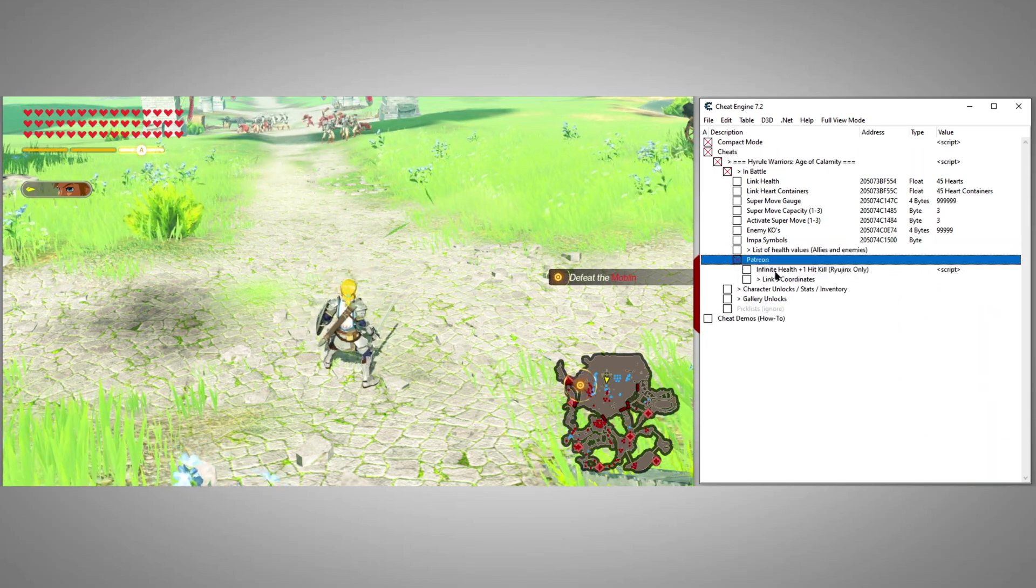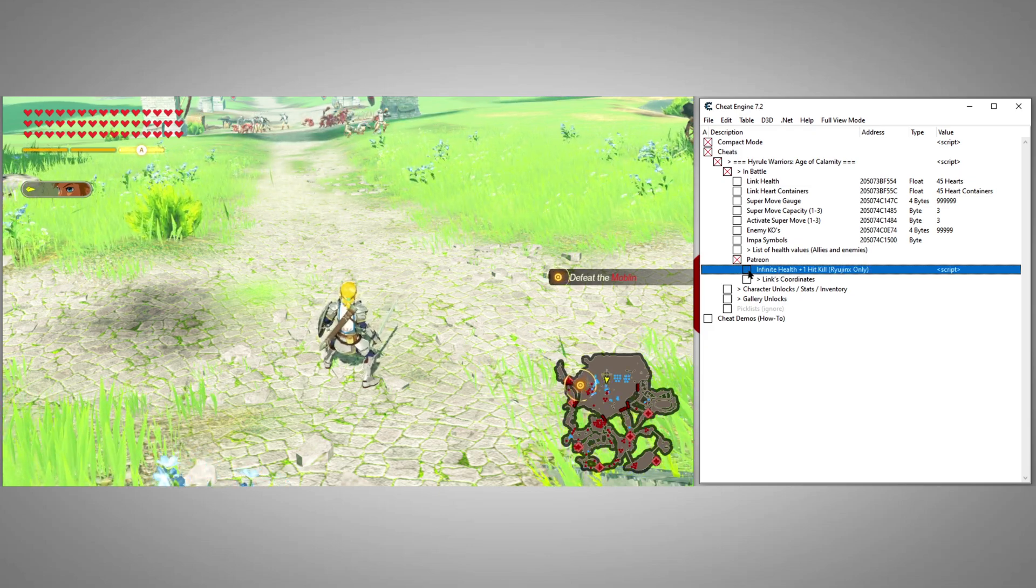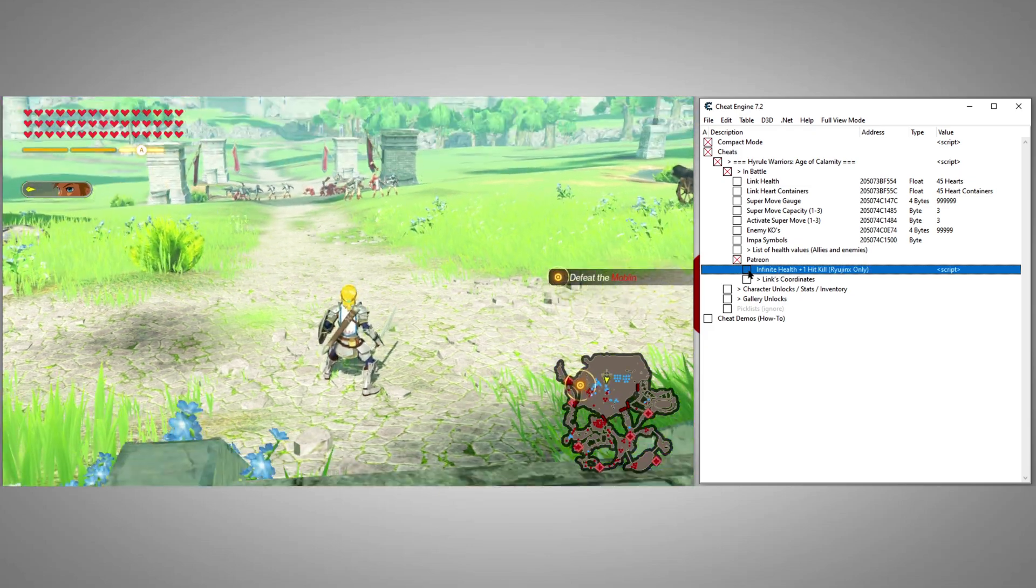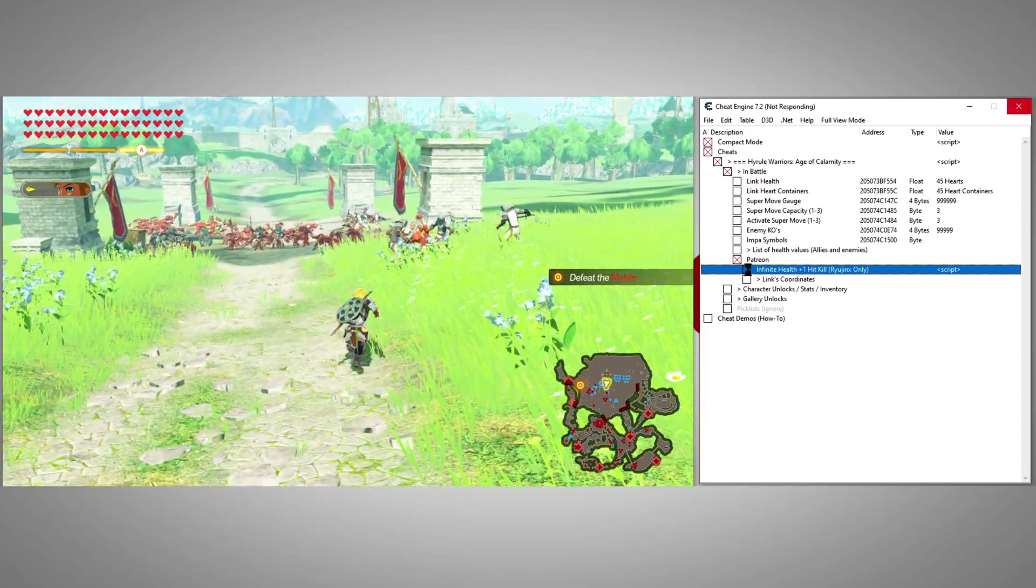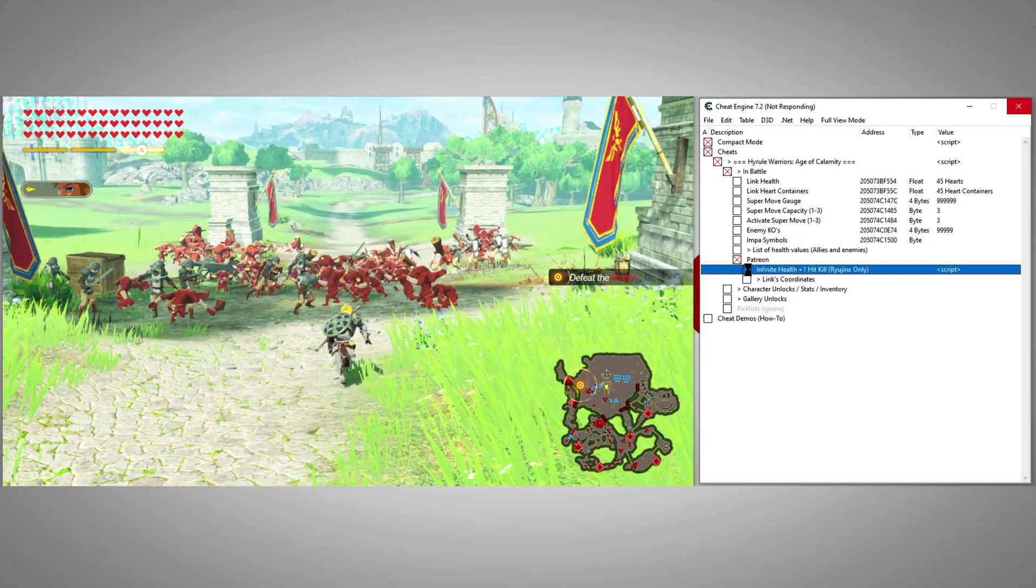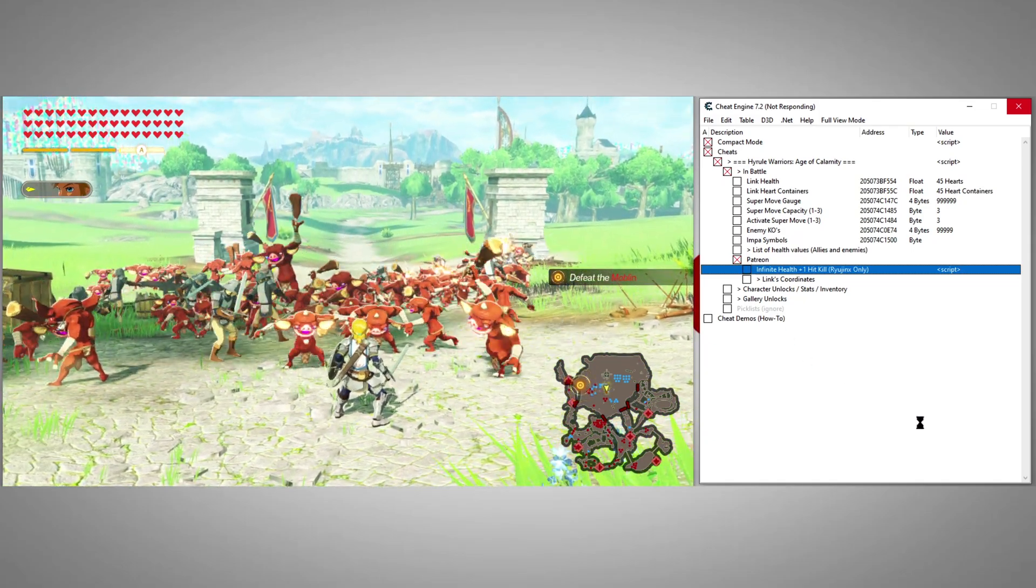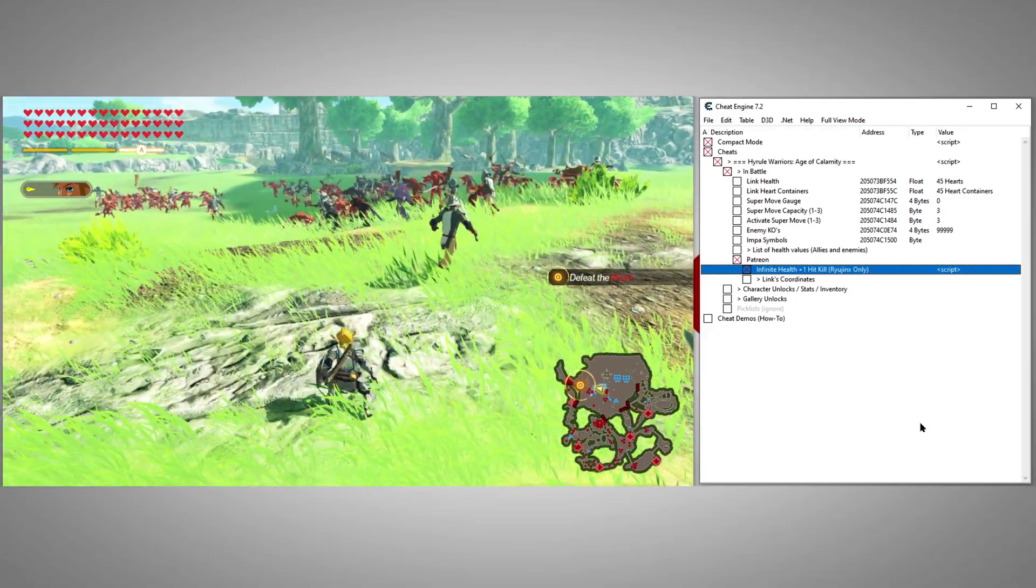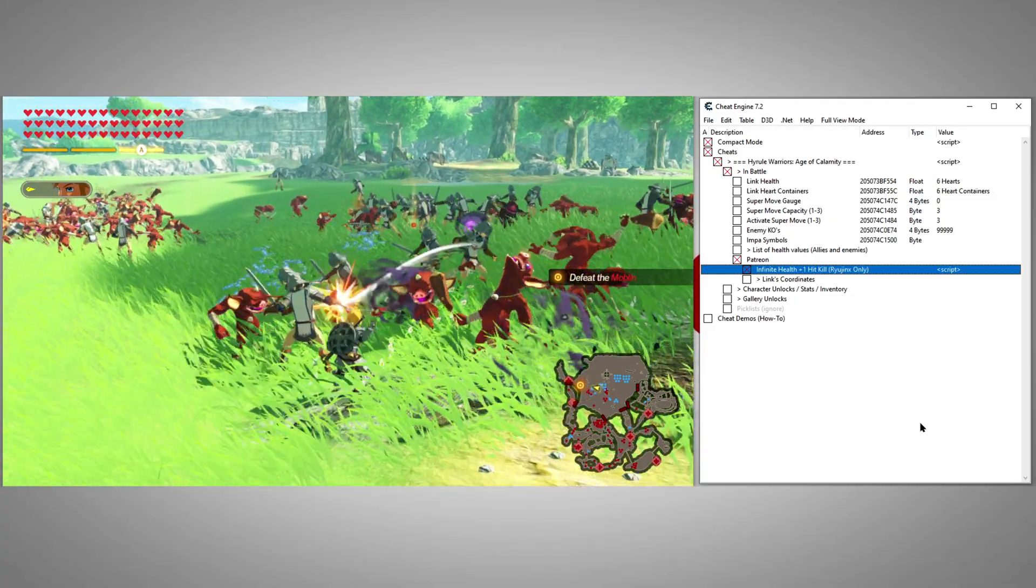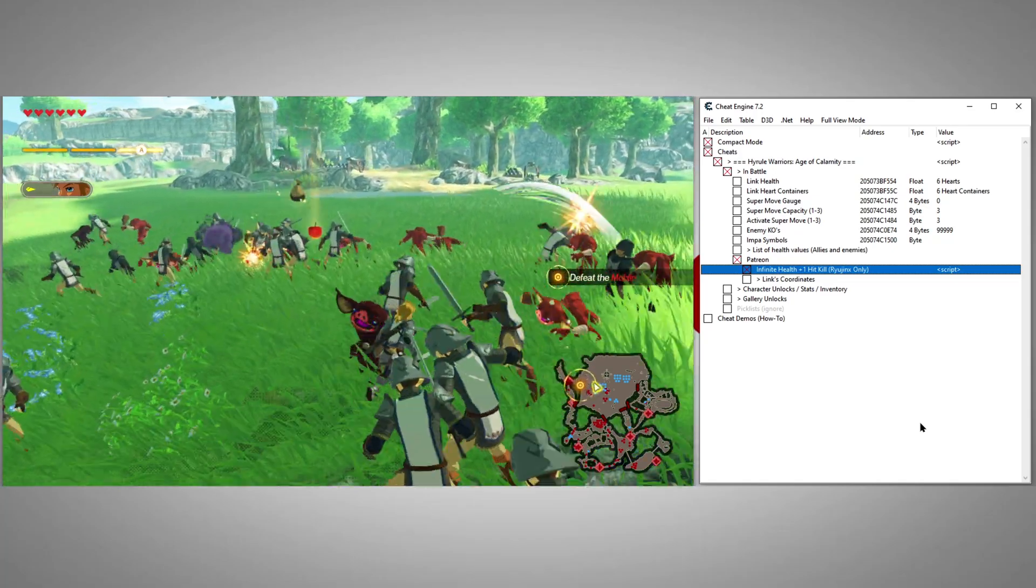If you don't want to modify these individually, that brings me to my next cheat, exclusive from my Patreon supporters. One hit kill. This cheat gives your main character infinite health and sets all enemy health to zero, so it only takes one hit to kill them. Small side effect is the soldiers also die in one hit.